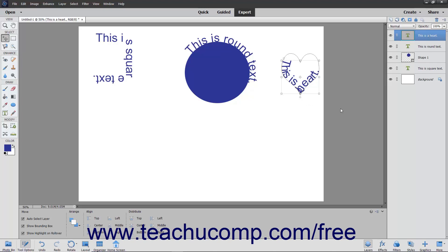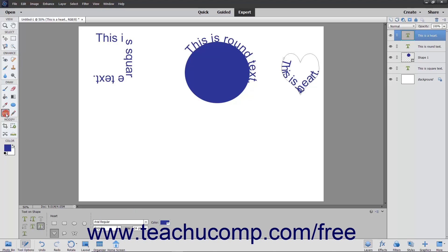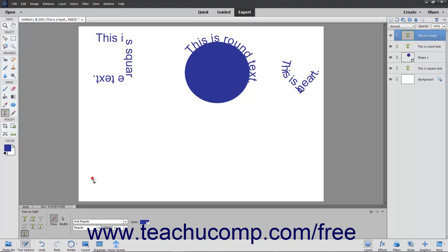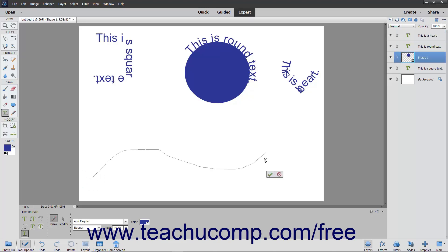To insert text along a custom path you draw, select the Type tool within the toolbox, and then select the Text on Custom Path tool in the Tool Options bar. Your mouse pointer will then turn into a pen icon. Click and drag to draw a path where you want the text to appear. The selection will become a solid line when you release the mouse button. When you are finished drawing the path, click the green checkmark to accept the path, or Cancel to discard it.